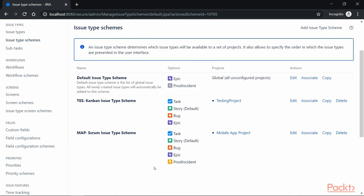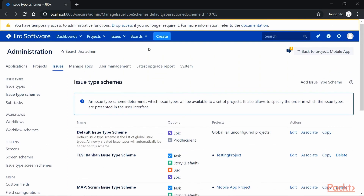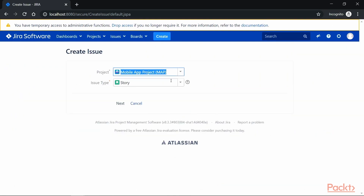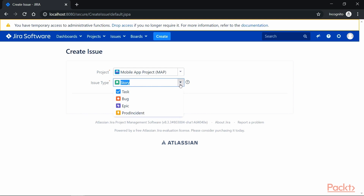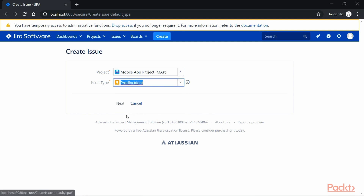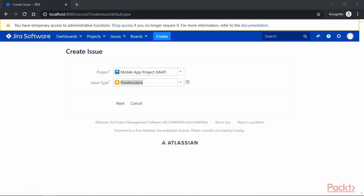And that's it — we have associated our newly added custom issue type to the issue type scheme. If you go back and click on Create and select the project, then click on the dropdown, we do have our newly created custom issue type, Prod Incident. That's how you can create a custom issue type and associate it to an existing issue type scheme.